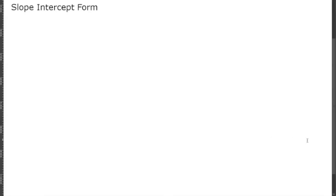In this video I'm going to explain slope-intercept form. In the last video we had y equals 2x plus 1 and y equals negative 1x plus 2. Both of these are linear equations, and all linear equations can be written in slope-intercept form. These two are actually already in slope-intercept form, which is the standard form to use.